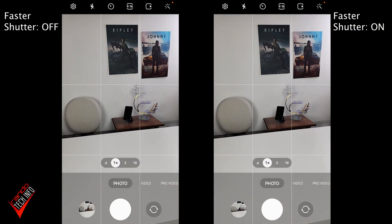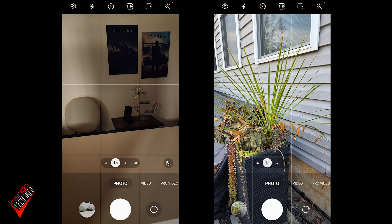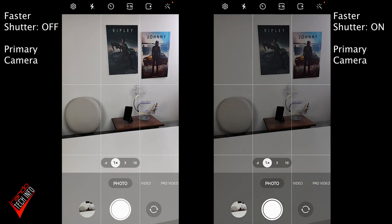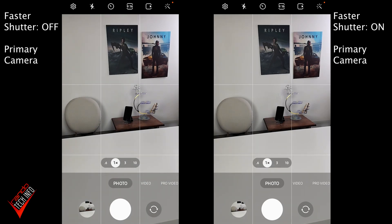Now before you take the time to do all this you probably want to know how well this new feature works, and the good news is it works well, at least with the primary camera. To test the new faster shutter feature we took 10 pictures in rapid succession, first with the faster shutter setting off, then with the setting turned on, and we did this in a variety of lighting conditions. Testing the primary 108 megapixel wide-angle lens indoors with all the studio lights on, we see the shutter is indeed much faster with the faster shutter setting turned on.